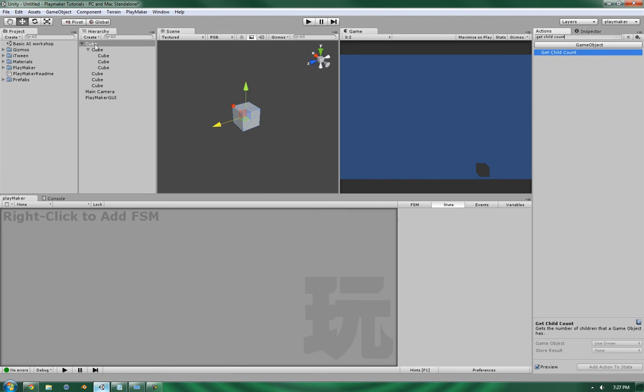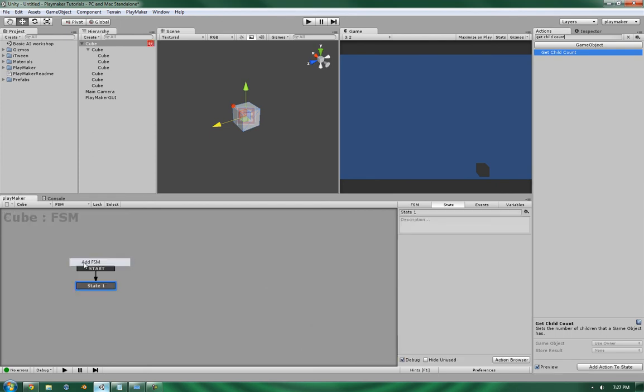Now I have a GameObject set up with a selection of various cubes as children, as well as one of these children has children of its own, so that I can show you some of the limitations of this particular action.